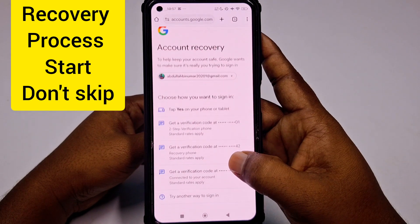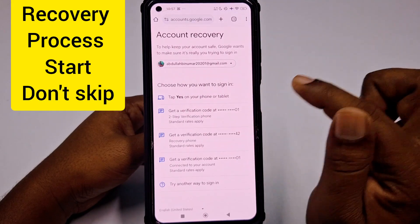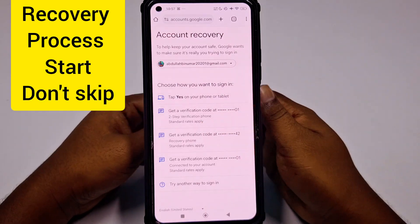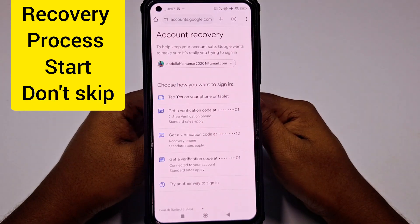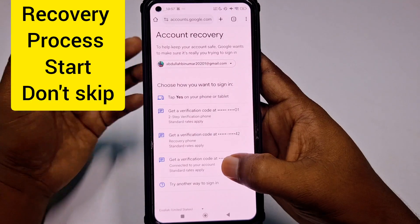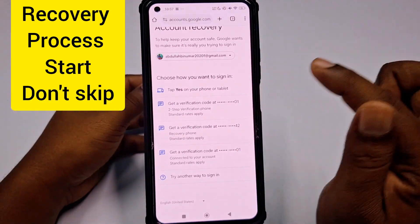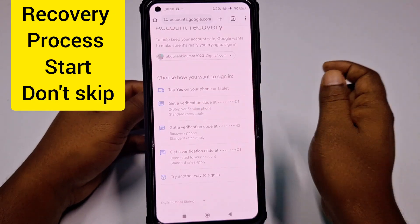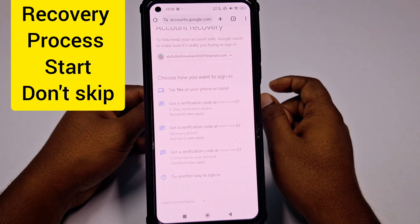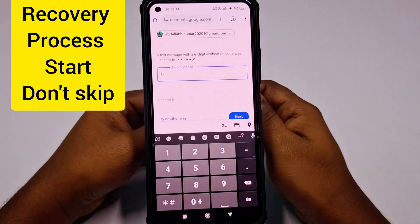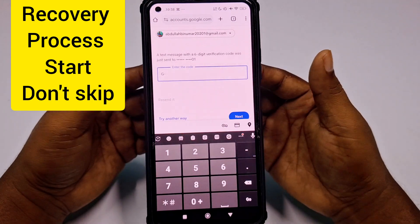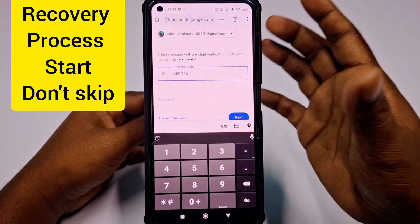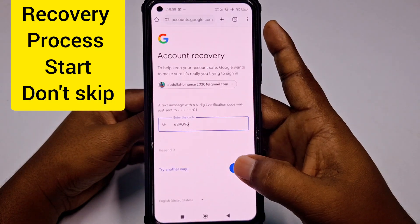You can see there is one option: two-step verification — 'Get a verification code at your two-step verification phone'. Note that this is not a recovery phone number; two-step verification is different. So I need to choose the first option which is my two-step verification phone number. It sends an OTP code — just wait for the code. I received the code on my phone number, so let me click Next.